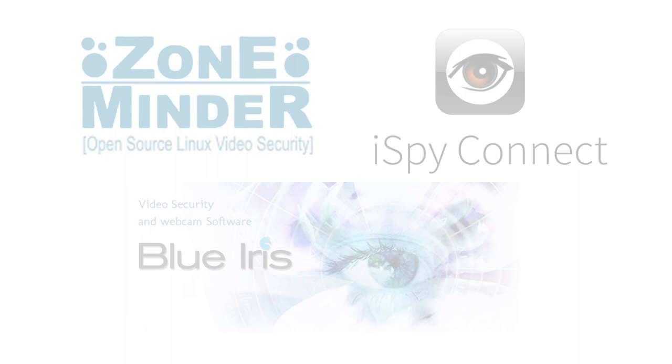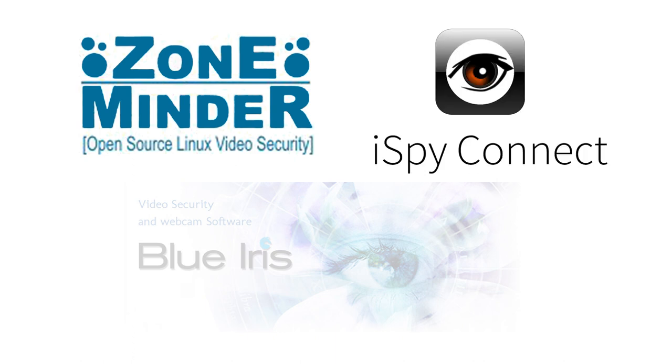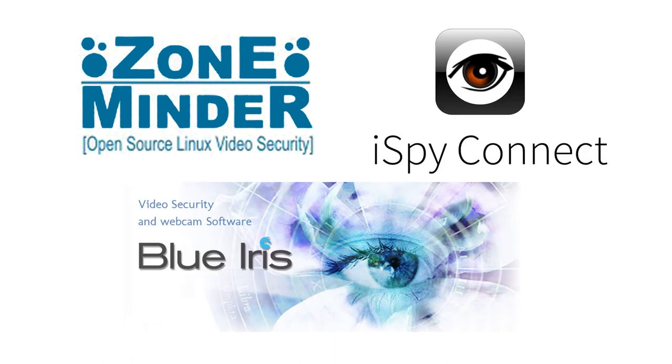Hi, I'm Kurt, and on this episode of Grandworks, I compare three popular security camera software suites: ZoneMinder, iSpy, and BlueIris. Stay tuned!